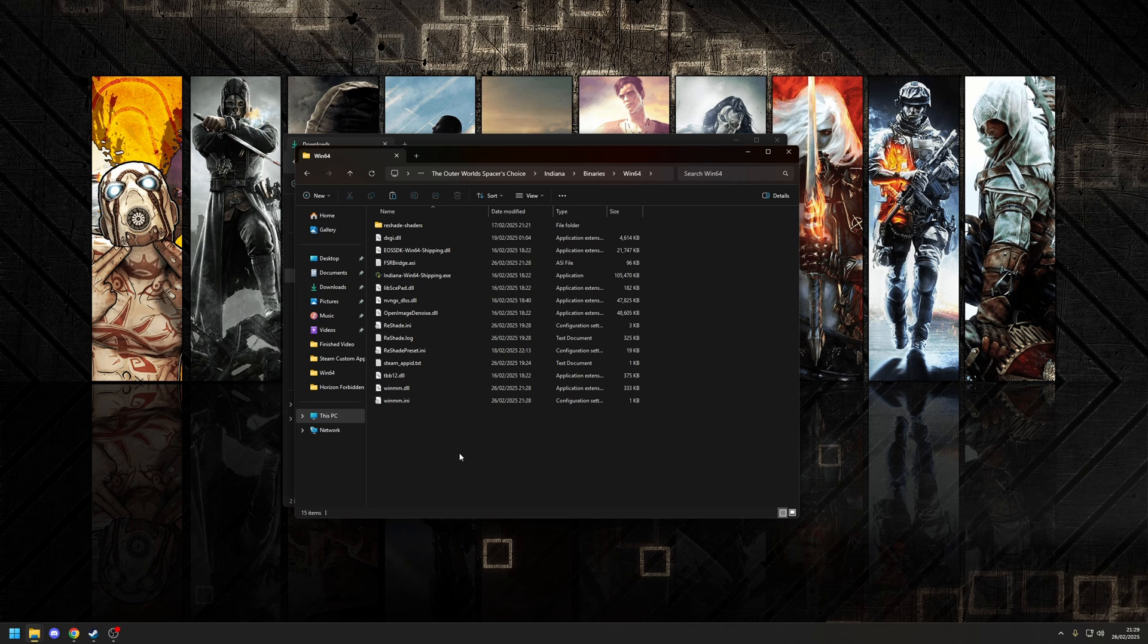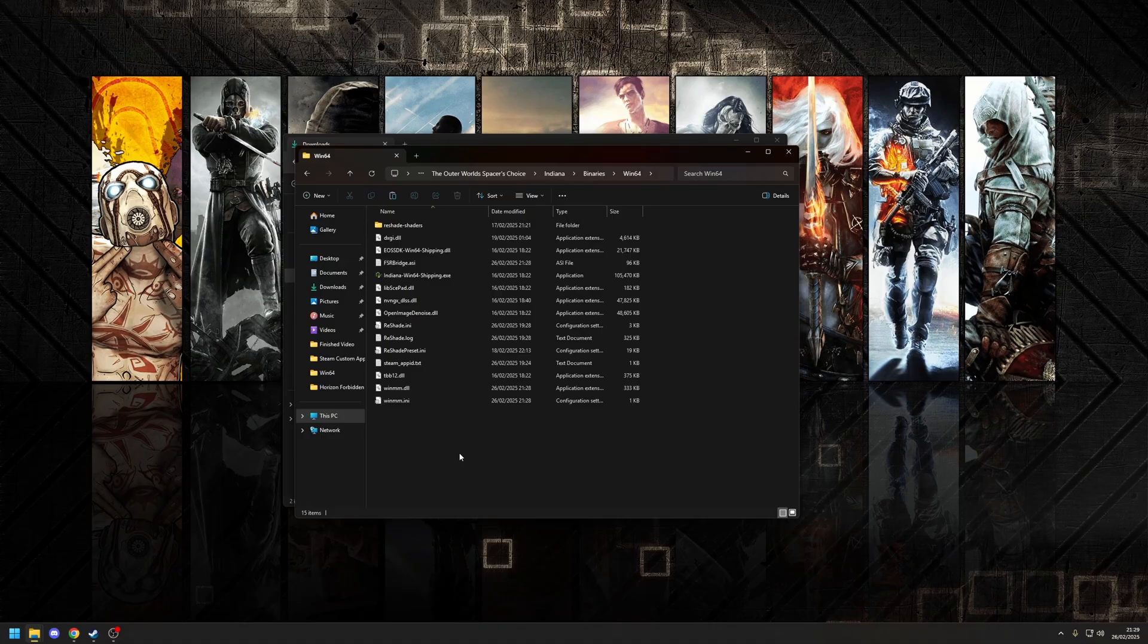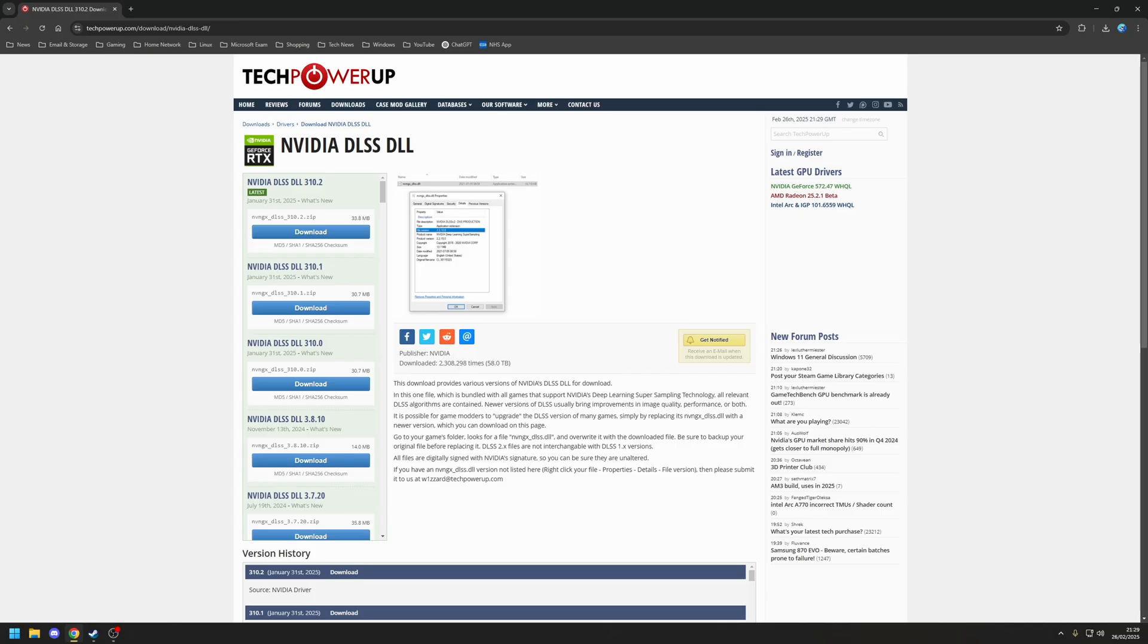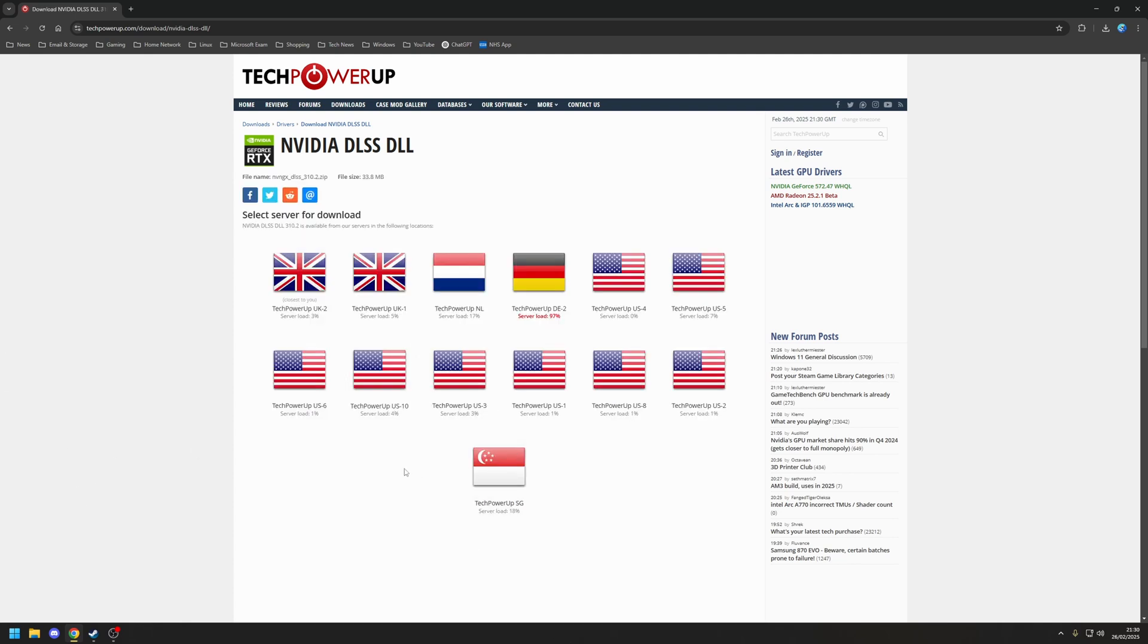What we need to do now is download the latest version of the DLSS upscaling technology. So for that purpose, we're going to use a website called Tech Power Up, as this has basically got all of the latest versions, as well as historic versions of DLSS as they're released. Now in this particular video, the latest version we've got available is 3.10.2, which was released on the 31st of January this year. So let's use the option here to download that. Choose our nearest mirror, so from the UK.